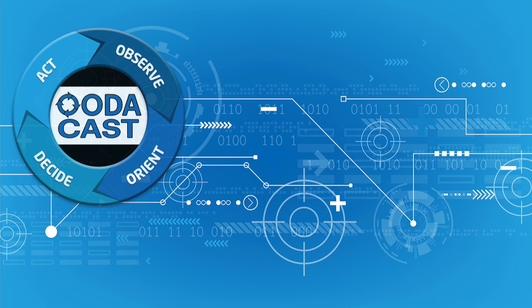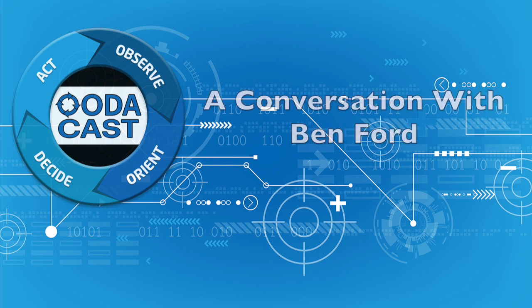UDICAST, informing your decisions with intelligence, analysis, and insight. Brought to you by the team at udaloop.com. Hello, I'm Bob Gourley, the Chief Technology Officer of UDA LLC. And today on the UDICAST, Ben Ford, the founder of Commando Development.